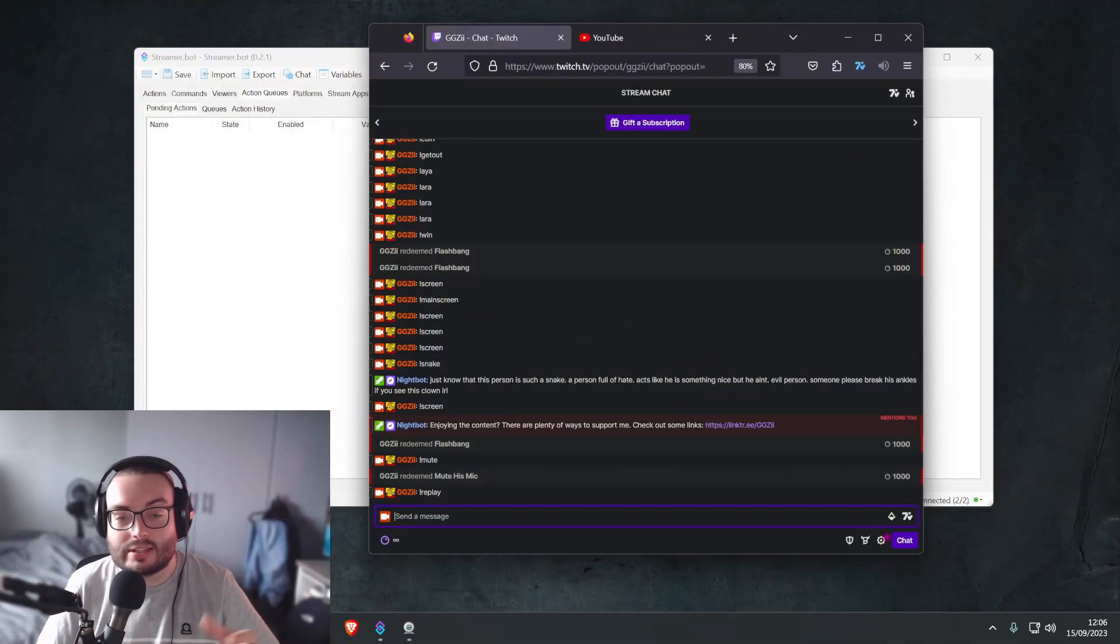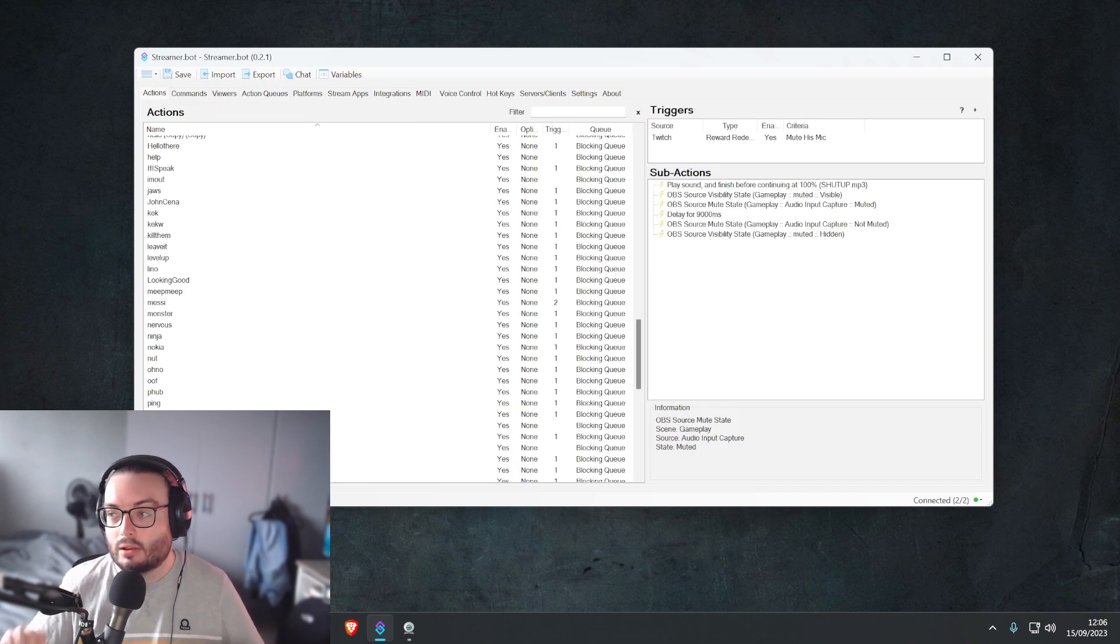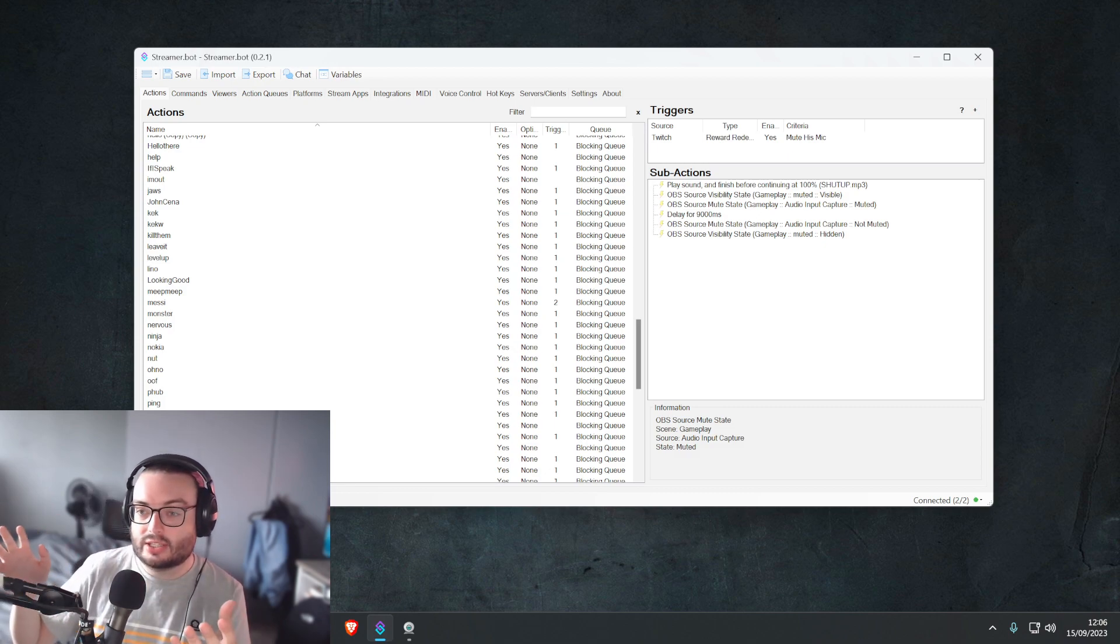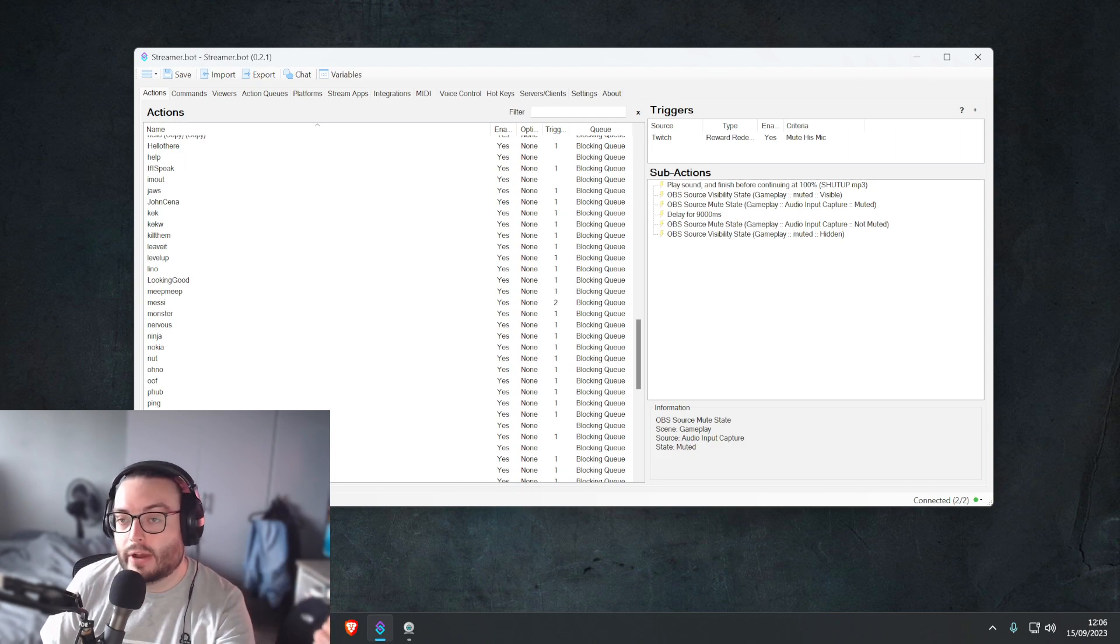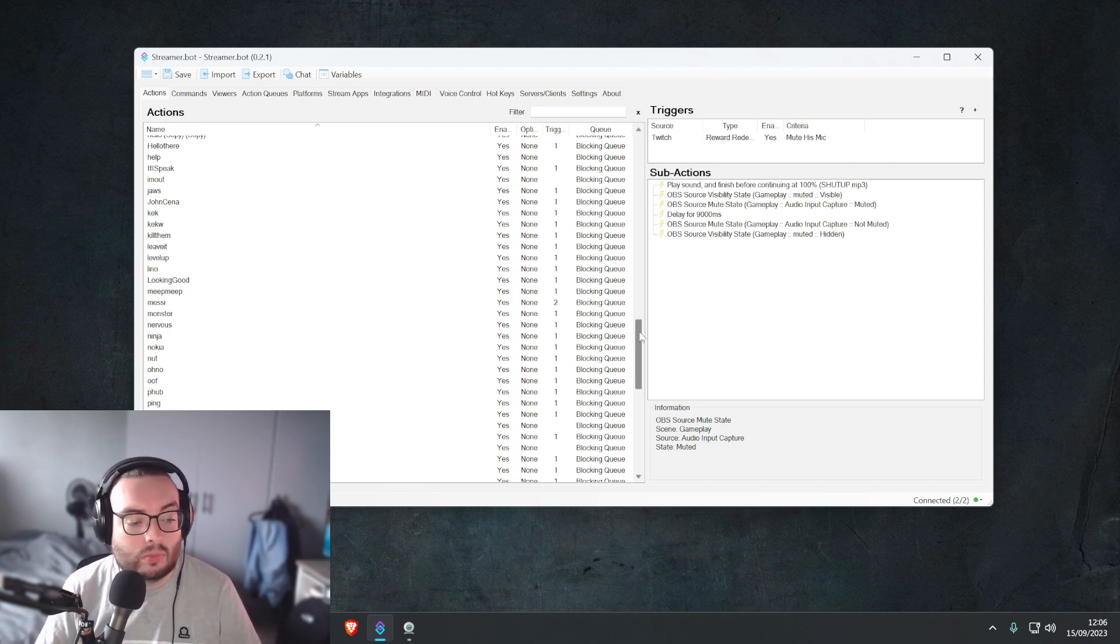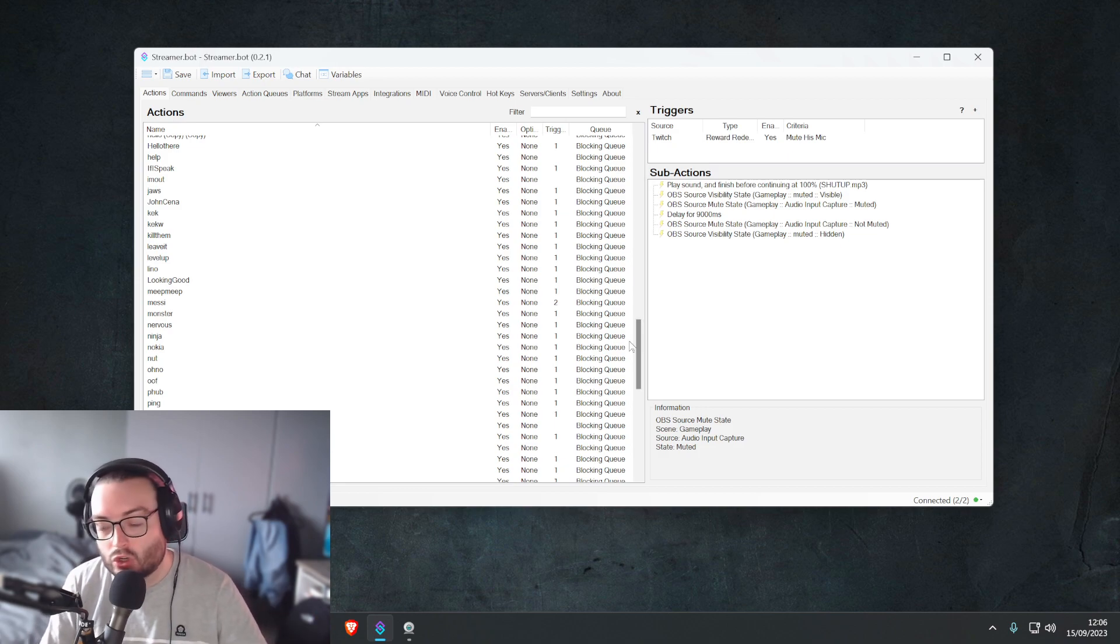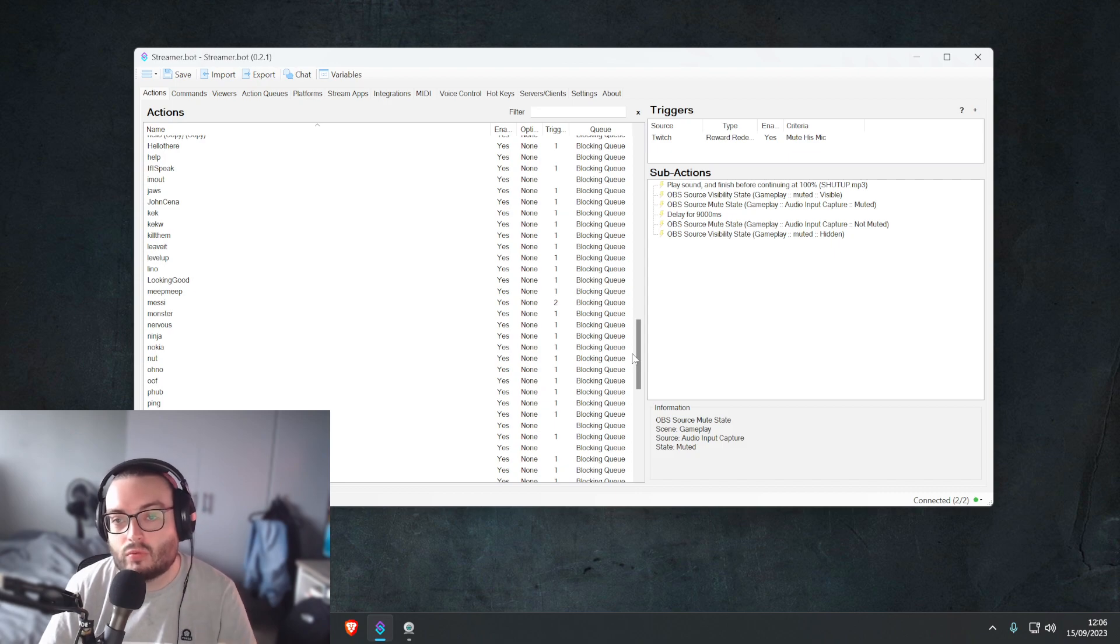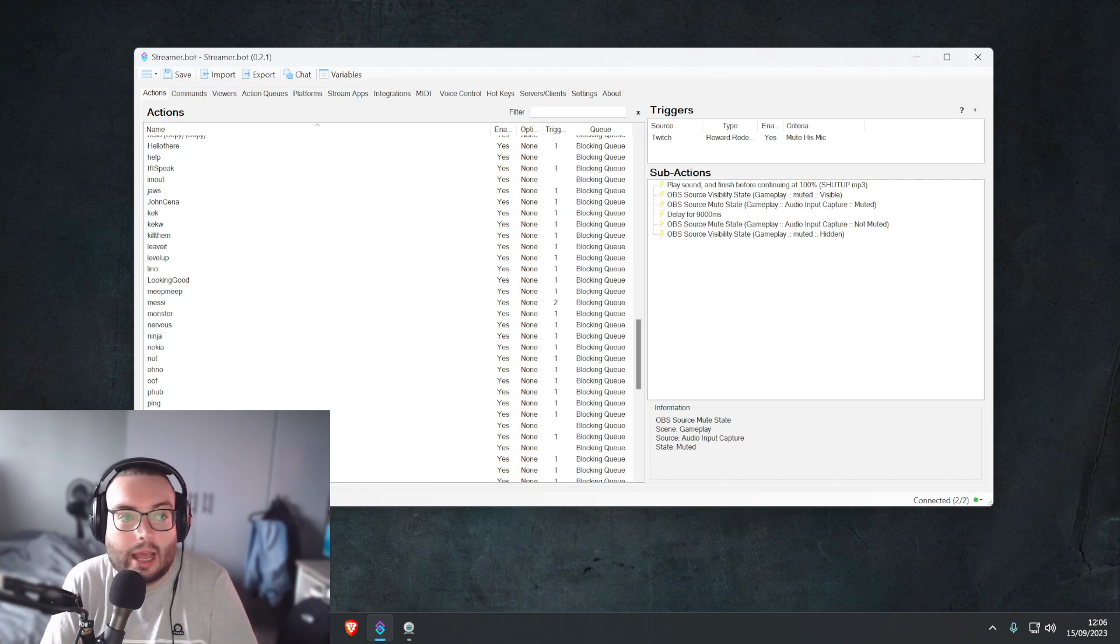You can see what ends up happening is it captures a specific fragment of time. It switches scenes, it pulls the video file from my computer that's just been recorded and gives you a replay. So you're in the middle of a sick FPS fight, MOBA game, you've just done an amazing drift around a track, somebody wants to see it and they redeem the replay feature, they get a full replay straight from your computer.